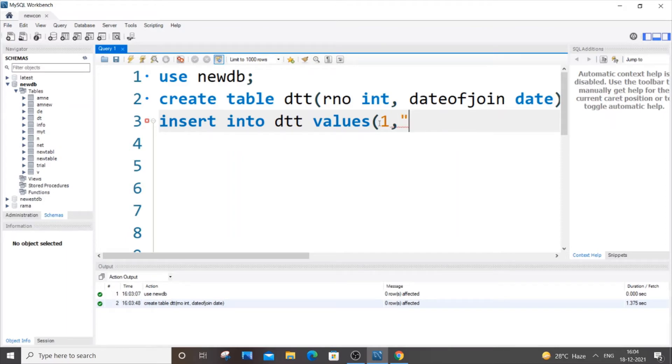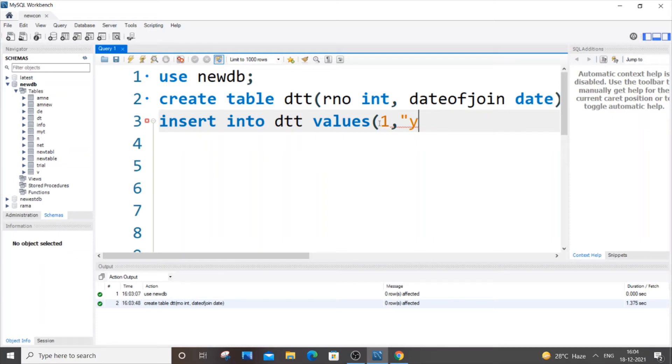So there's a specific format: it's year and month and day. So you will be putting YYYY-MM-DD, so this is the format. So let's put 2021, and for month let's put 10, and for day I'll just put 15.